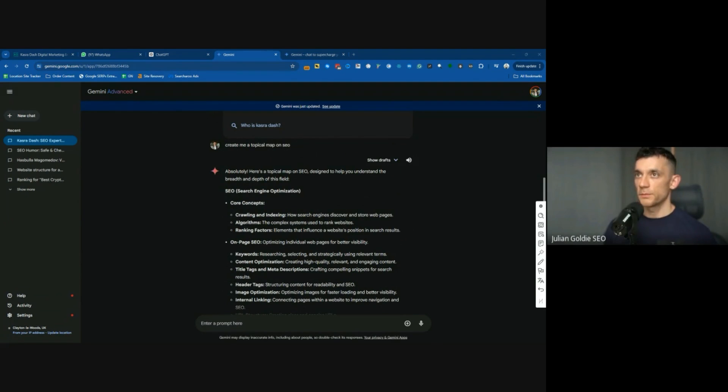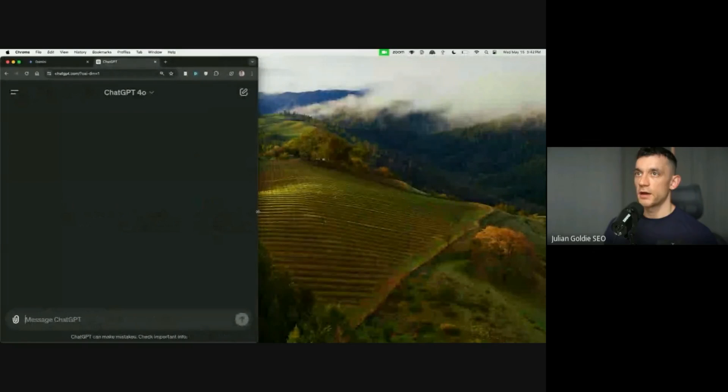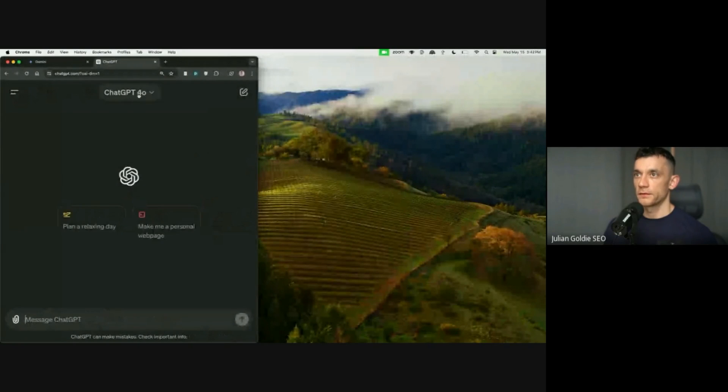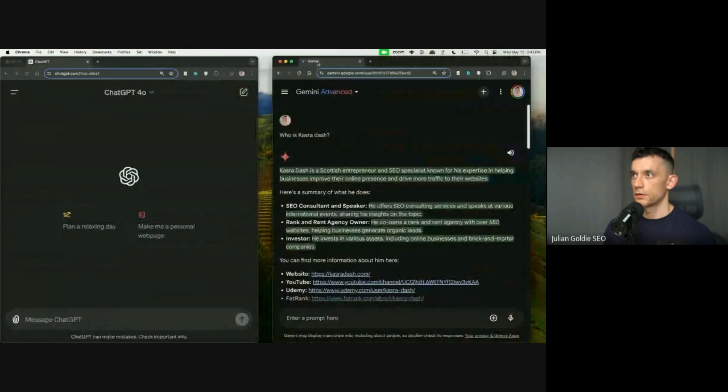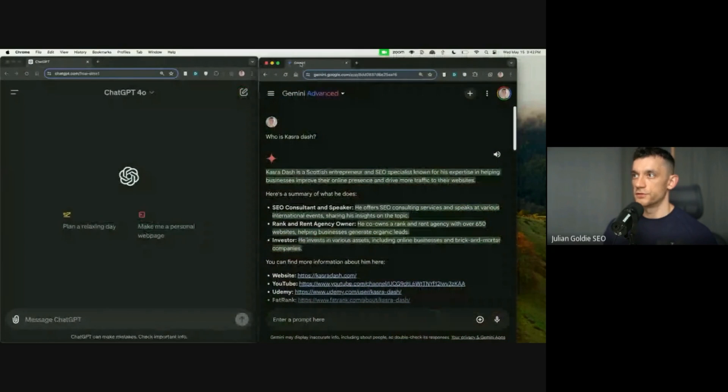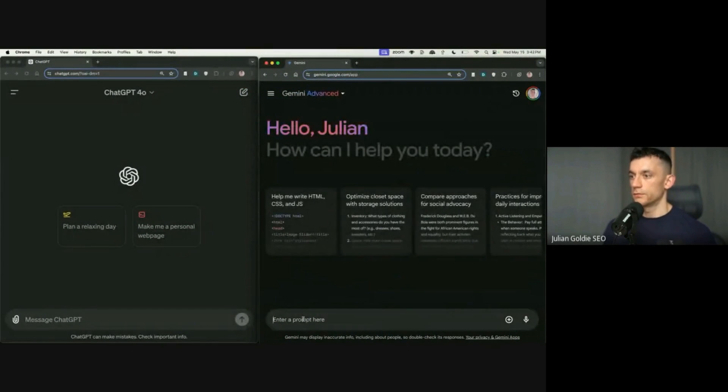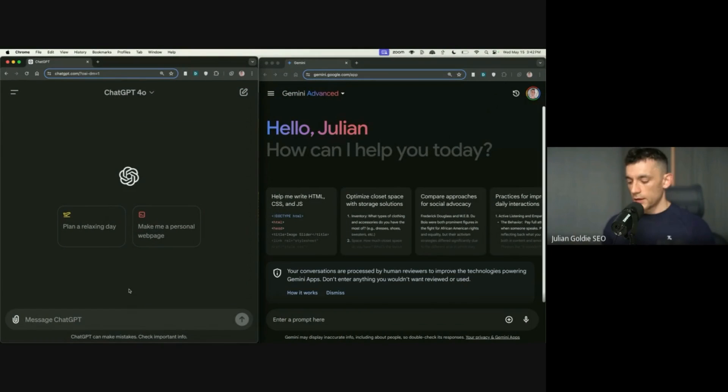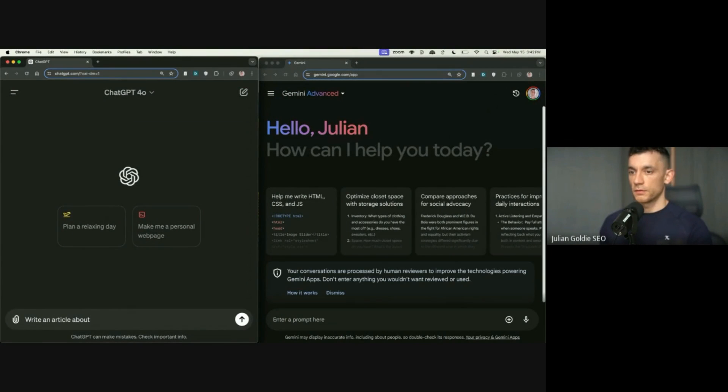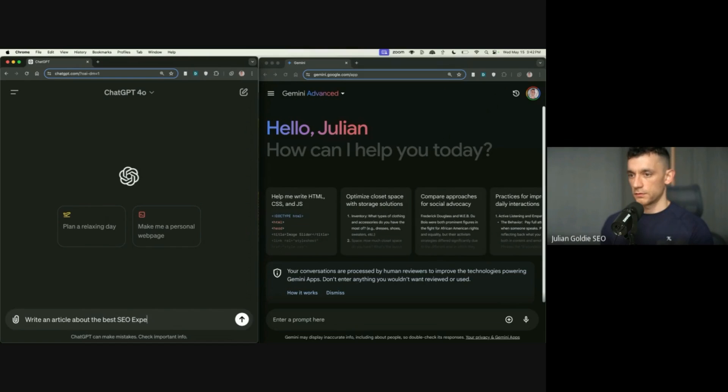Yeah. What we should do is compare side by side, what the quality of the content is. I already did that with ChatGPT-4 and 4.0 in my video earlier this week, and it's pretty crazy, the difference in speed, like ChatGPT 4.0, just so much faster. So, let's compare them side by side. We've got 4.0 over here, and then we have Gemini Advanced over here, and we'll create a prompt, write an article about the best SEO expert in New York.